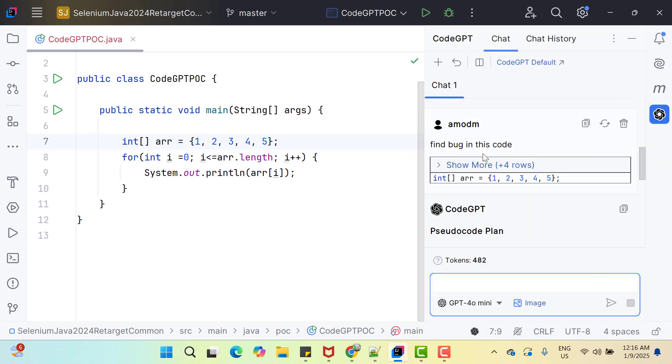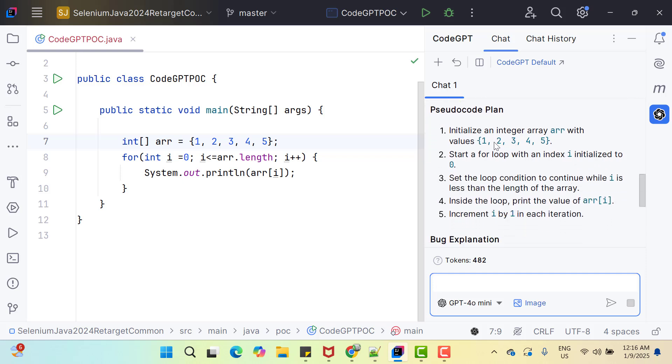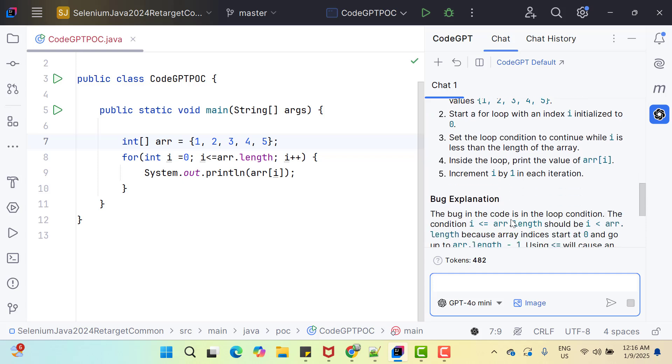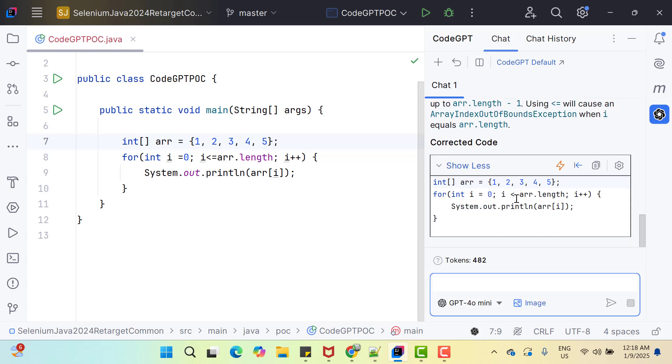We had asked this question and you can see it is showing the code as well. Now it is trying to explain what is happening in these lines like we are initializing an integer array with these values. Start a for loop with an index i which is initialized to 0. Now set the loop condition to continue while i is less than the length of the array. Inside the loop, print the value of array of i, increment i by one in each iteration. Then they are giving bug explanation. It says the bug in this code is in the loop condition. The condition i less than equal to array dot length should be i less than array dot length. Because array indices start at 0 and go up to array dot length minus 1. Using less than equal to will cause an array index out of bound exception when i equals array dot length and then it is showing you the corrected code as well. Here you can see it has removed the equal to sign.